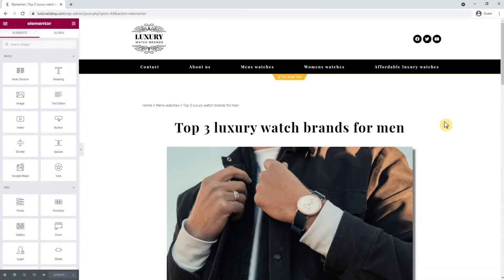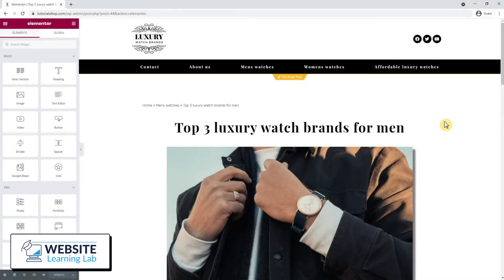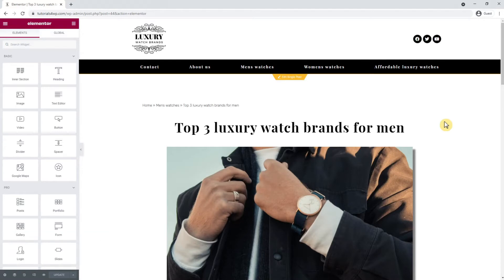In the previous tutorial I showed you how to create blog posts, and in this tutorial I will show you how to create archive pages for your website.